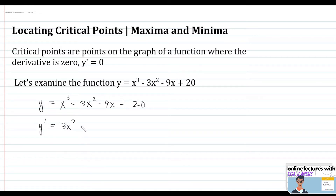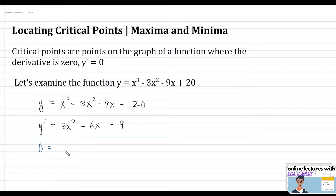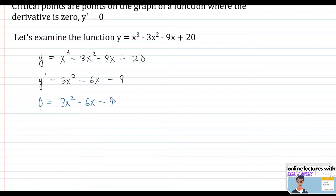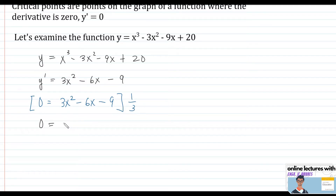We have y' = 3x² - 6x - 9. Then equate the first derivative to zero: 0 = 3x² - 6x - 9. We can simplify by multiplying by one-third, and our function becomes 0 = x² - 2x - 3.